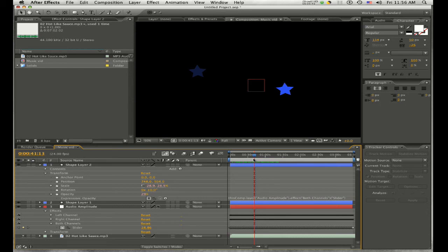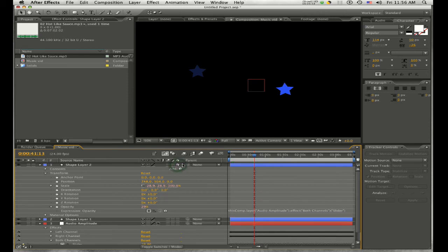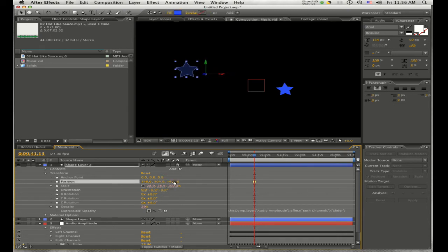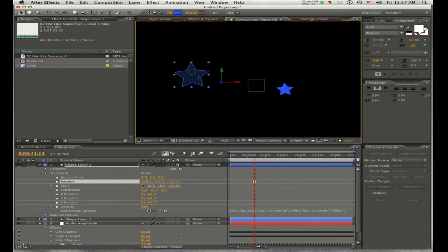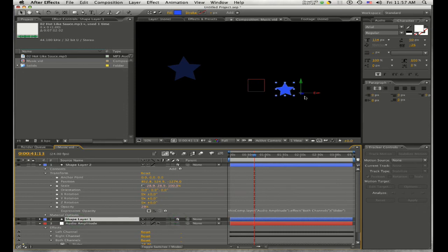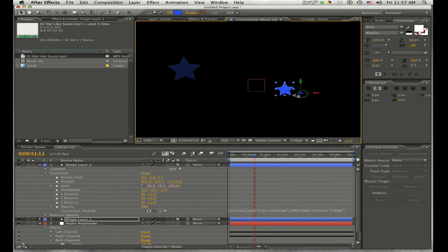If you've noticed, when you create the expression, your object layer gets considerably smaller. To correct that, enable the 3D layer option on your layer — the little square box icon. Then change the Z position value (X, Y, Z on the position property) to move the object forward or back through Z space, which will change the apparent size of your object. You can also click and drag the Z value slider directly in the composition window to position it wherever you want.